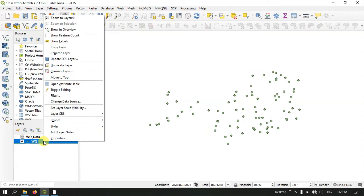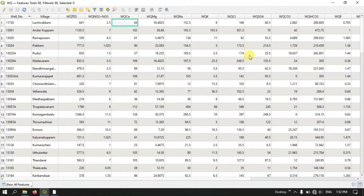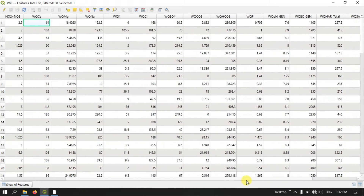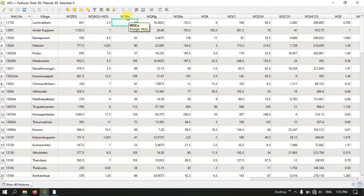Now let me open this layer file. We have joined it successfully. Let me open the attribute table of this layer file and check whether it has been successfully joined. You can see here it has been successfully joined — you can see the well number, village name, and TDS information, which is the water quality information. Both the layer attribute and the Excel attribute have been joined together successfully. I have added the prefix 'WQ', so that is why it is shown on top.